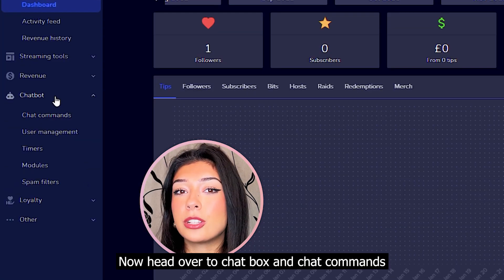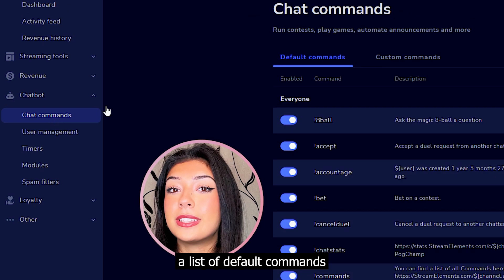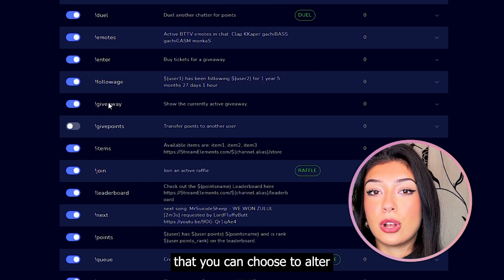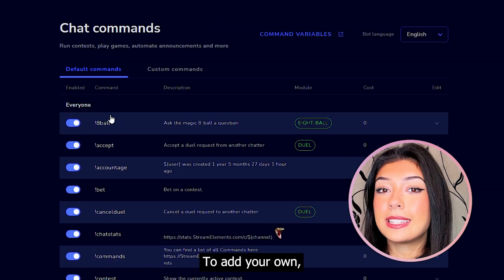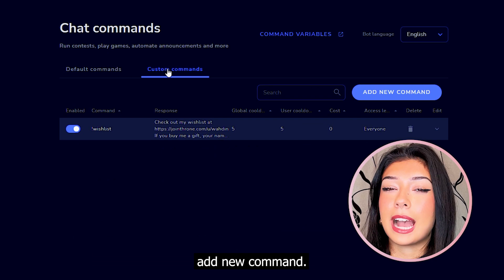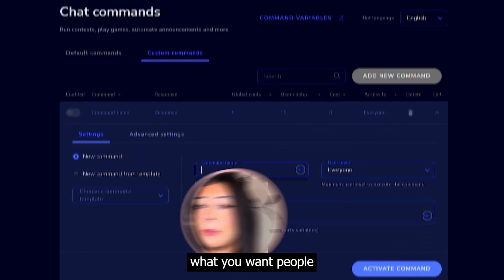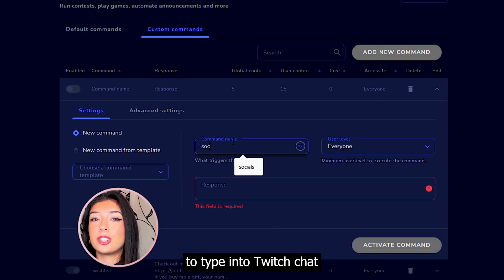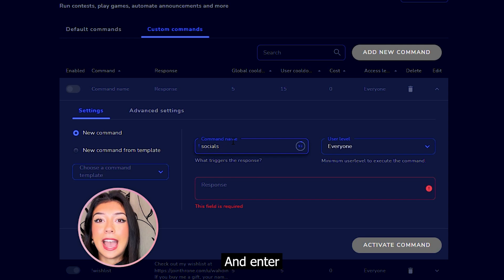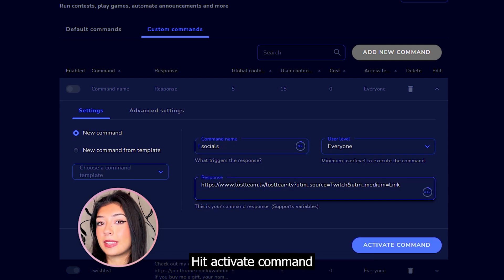Now head over to Chat Box and Chat Commands on the left hand side. You'll notice a list of default commands that you can choose to alter as you wish. To add your own, click Custom Commands and press Add New Command. Now select your prompt — what you want people to type into Twitch chat to make the bot spit out a response — and enter that desired response in the box beneath.